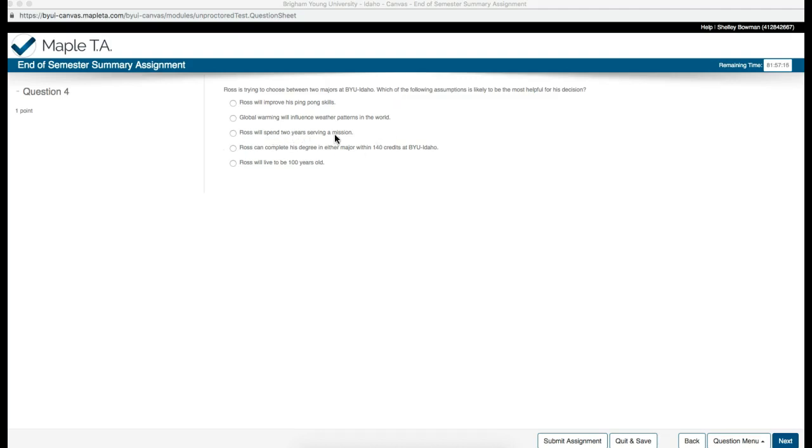Ross will spend two years serving a mission. While this is a good assumption, it also is not helping with the two majors.